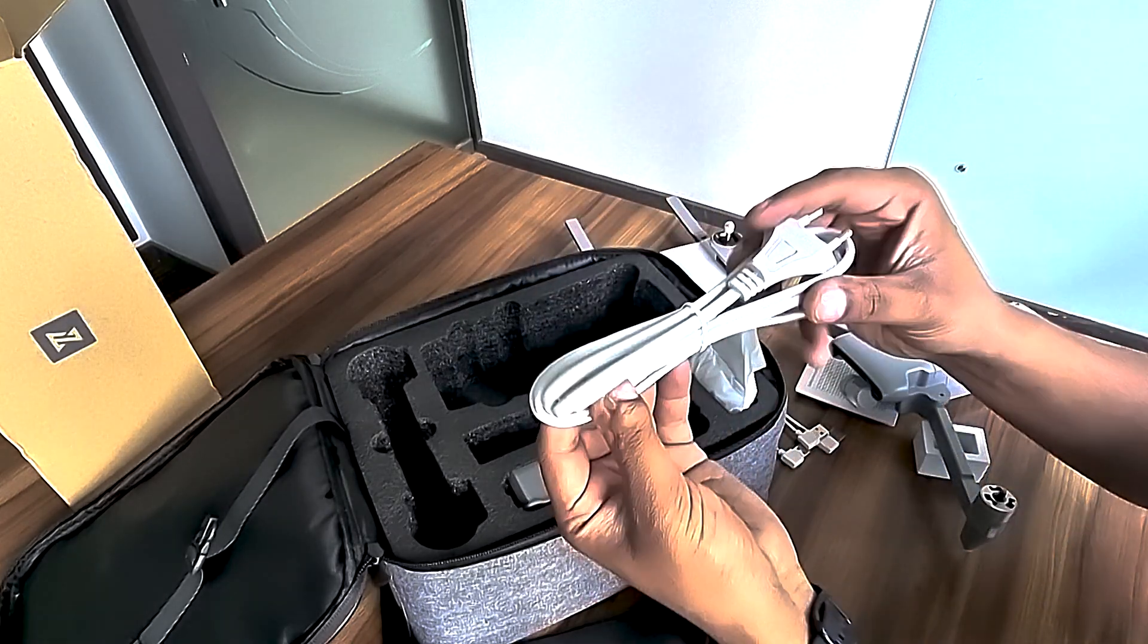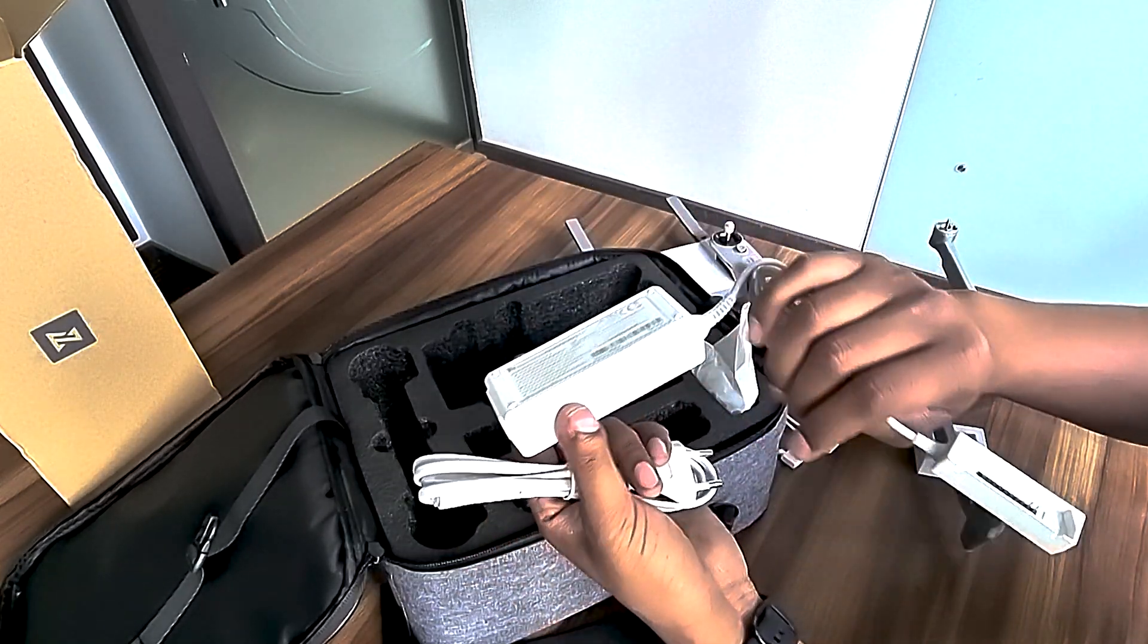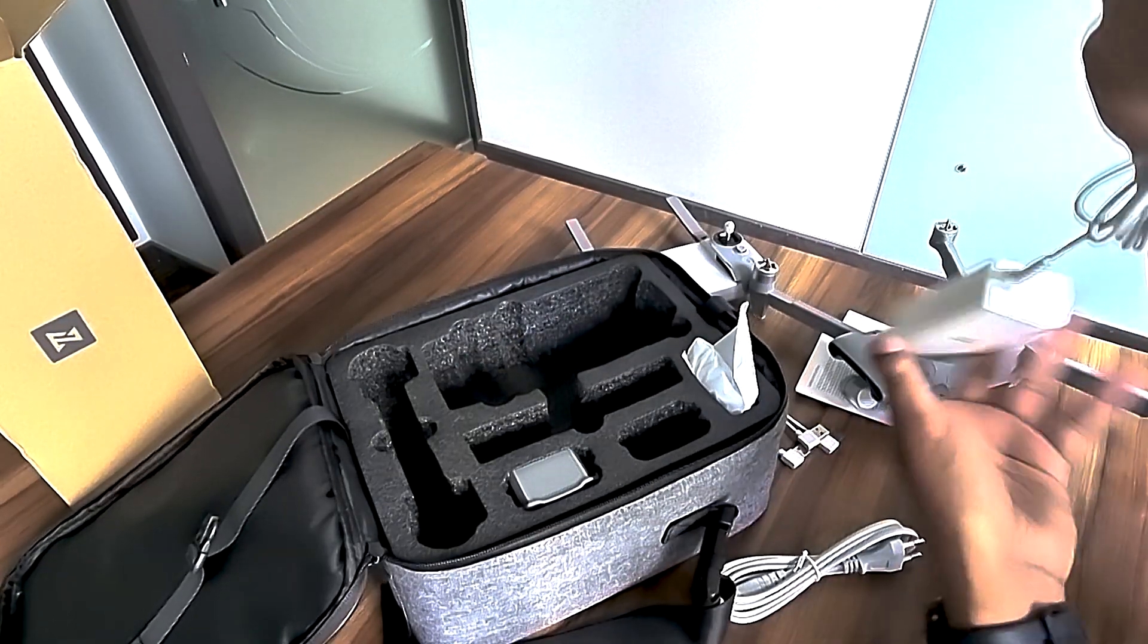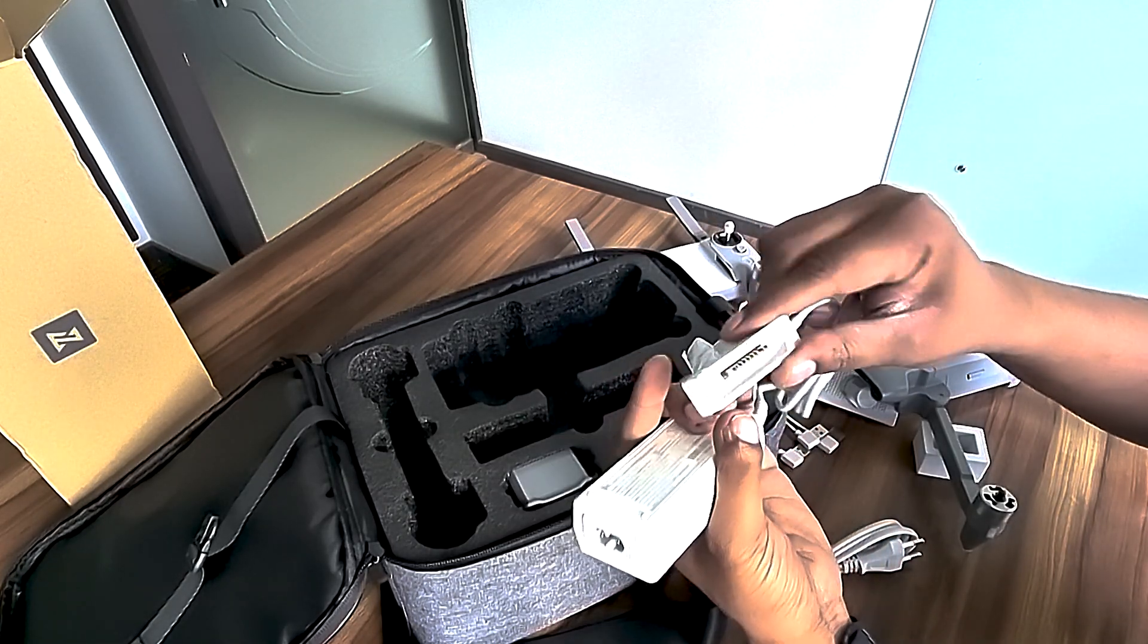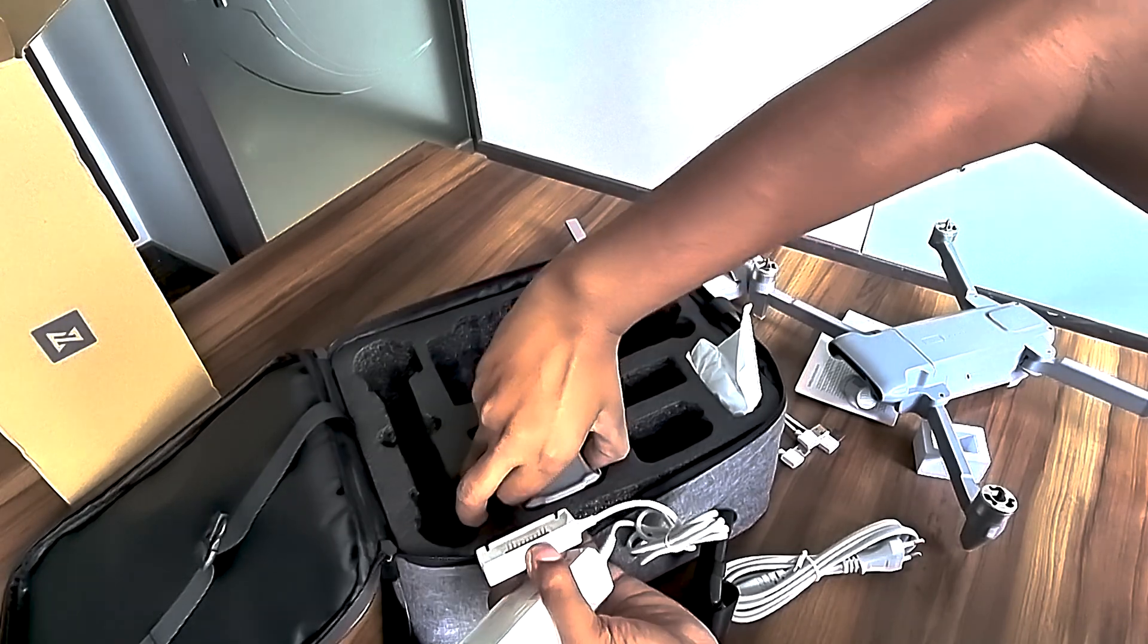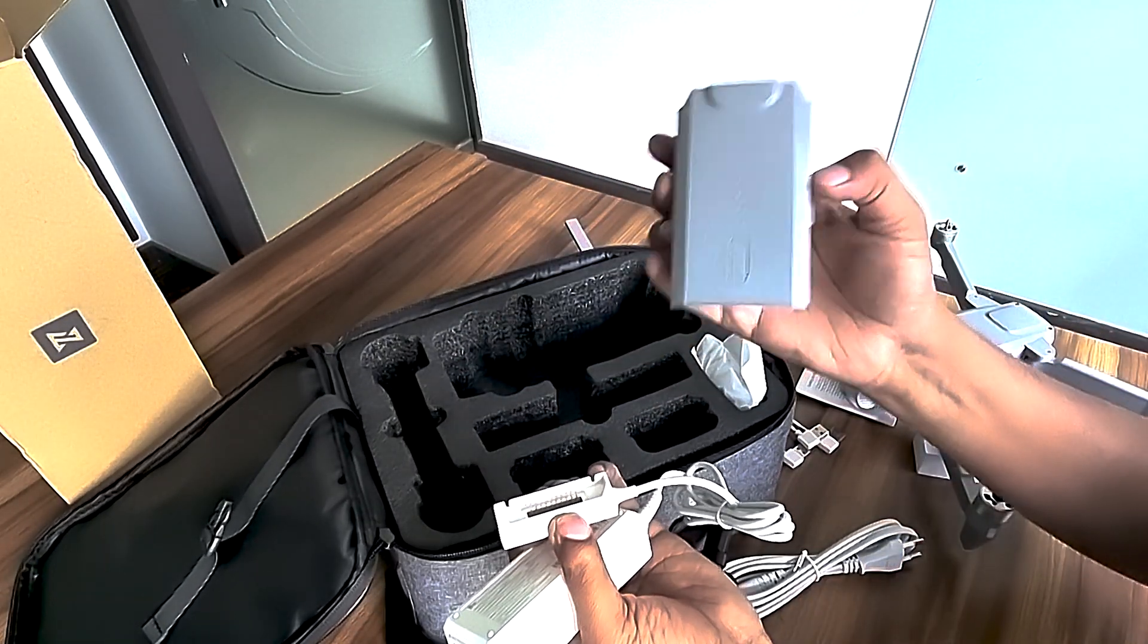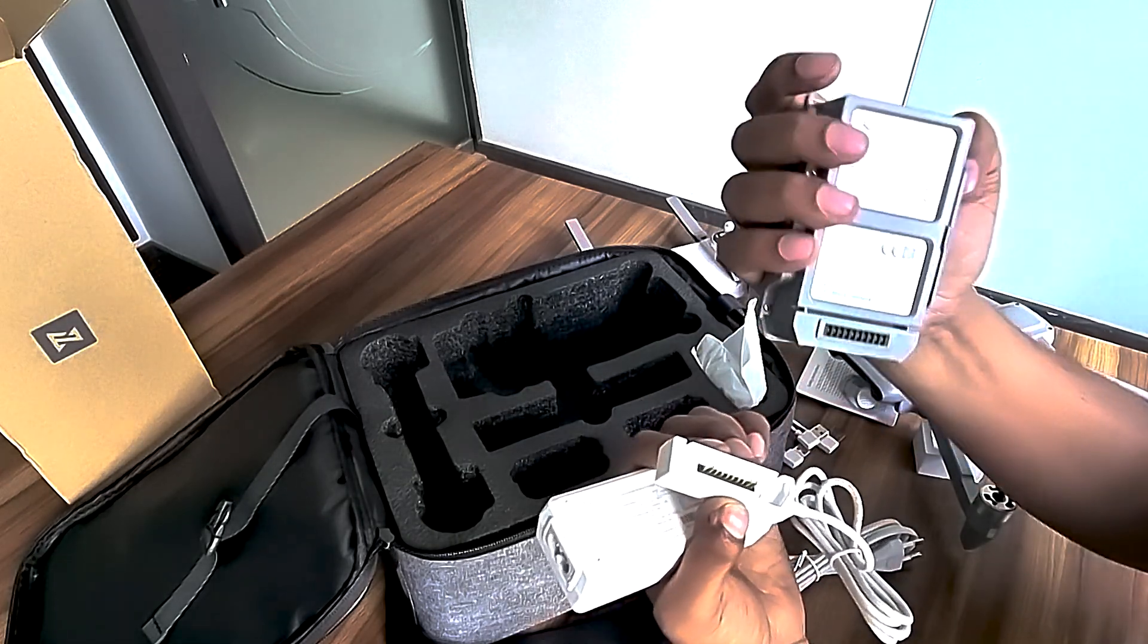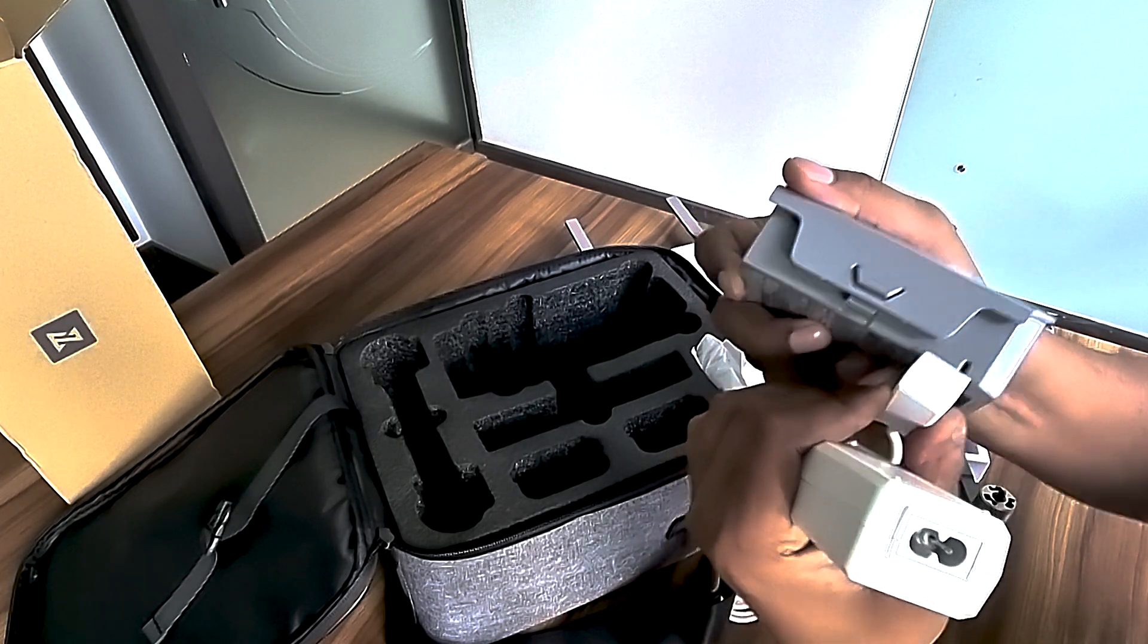It comes with a European charging cable and this is an adapter where you can connect your battery. Let's check it. Put this part to connect it to the charger. Pretty easy.